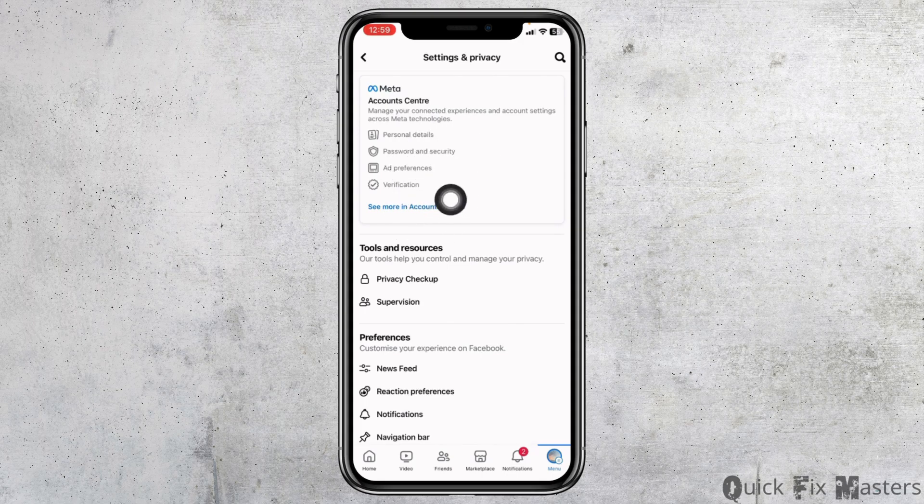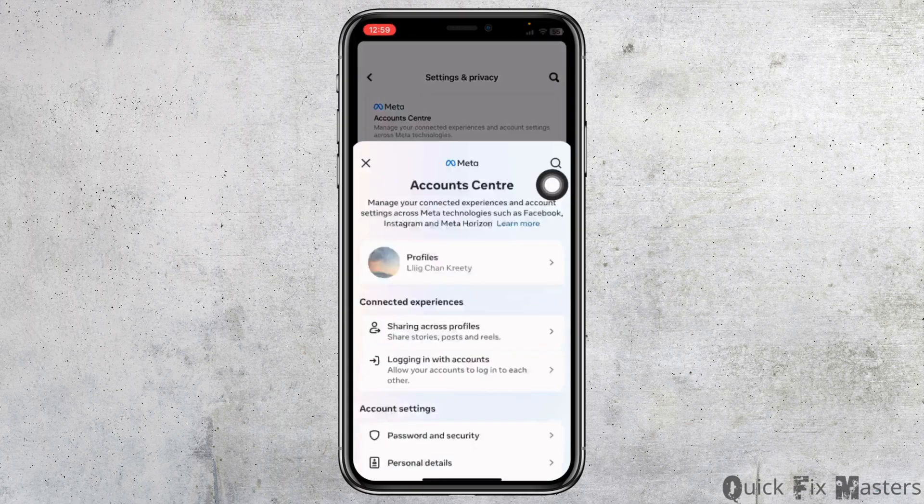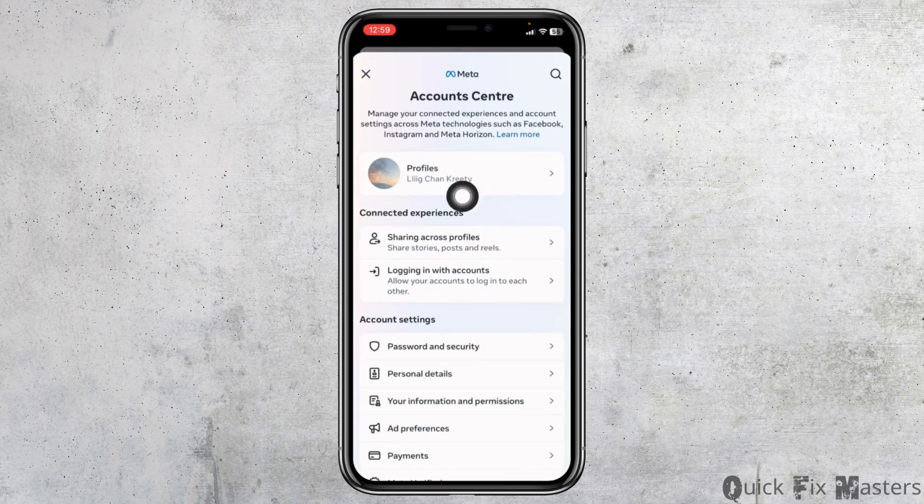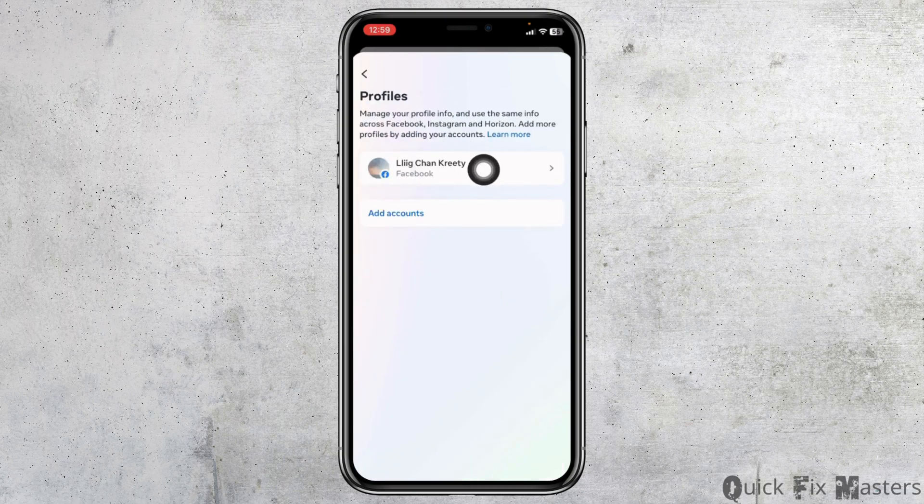Head towards the section of Account Center and open it. Now you will find your profile name. Click on it, then click on your Facebook name.